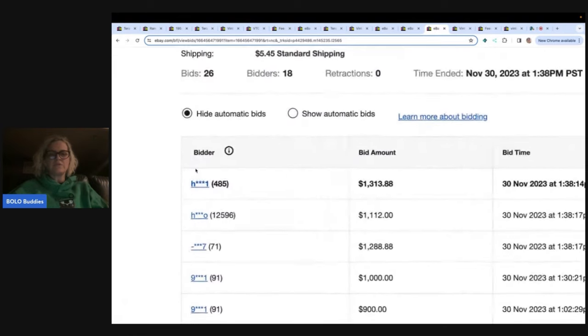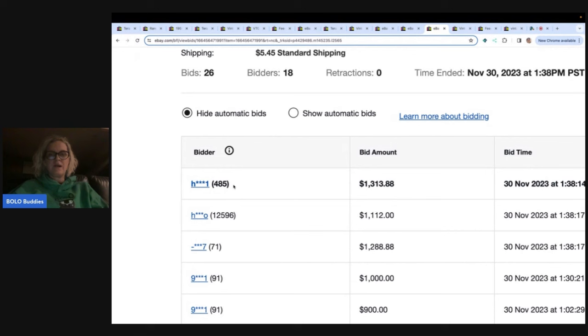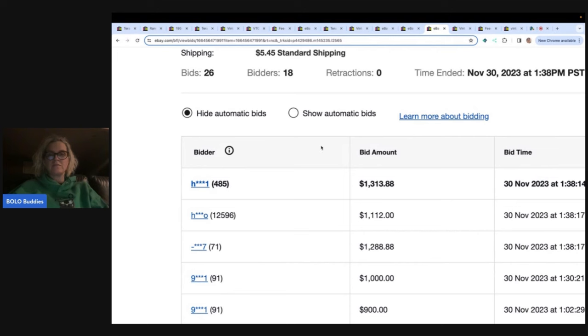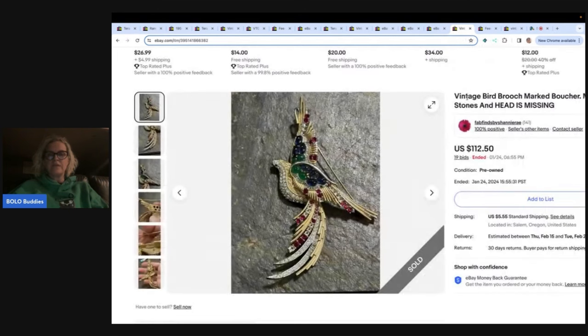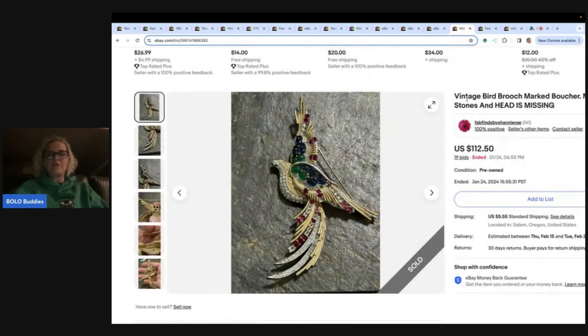Oh, look at this, you guys. 12,000 feedback on that one. So I'm guessing this definitely got paid for. No feedback was not relisted. This person had 485, but even if they didn't pay and they sent a second chance offer, I'm guessing that person would pay. So more than likely a good sale.